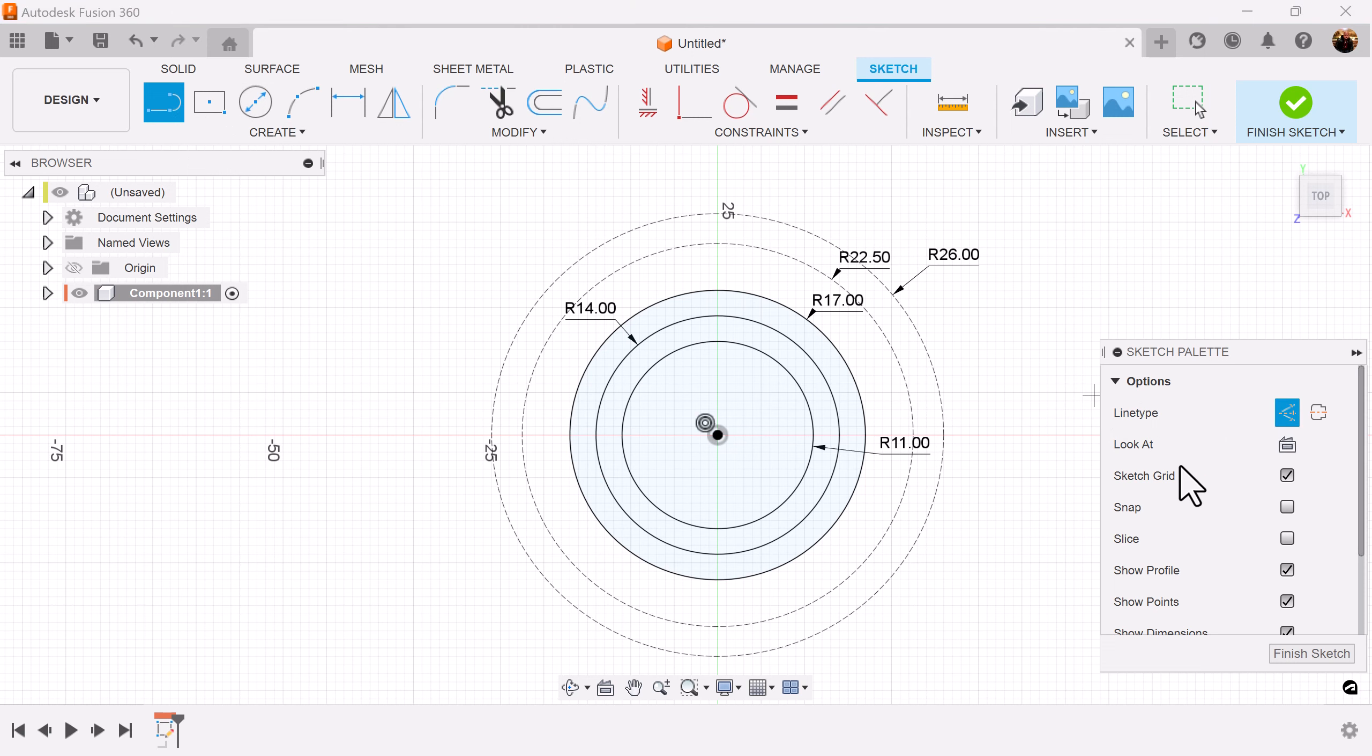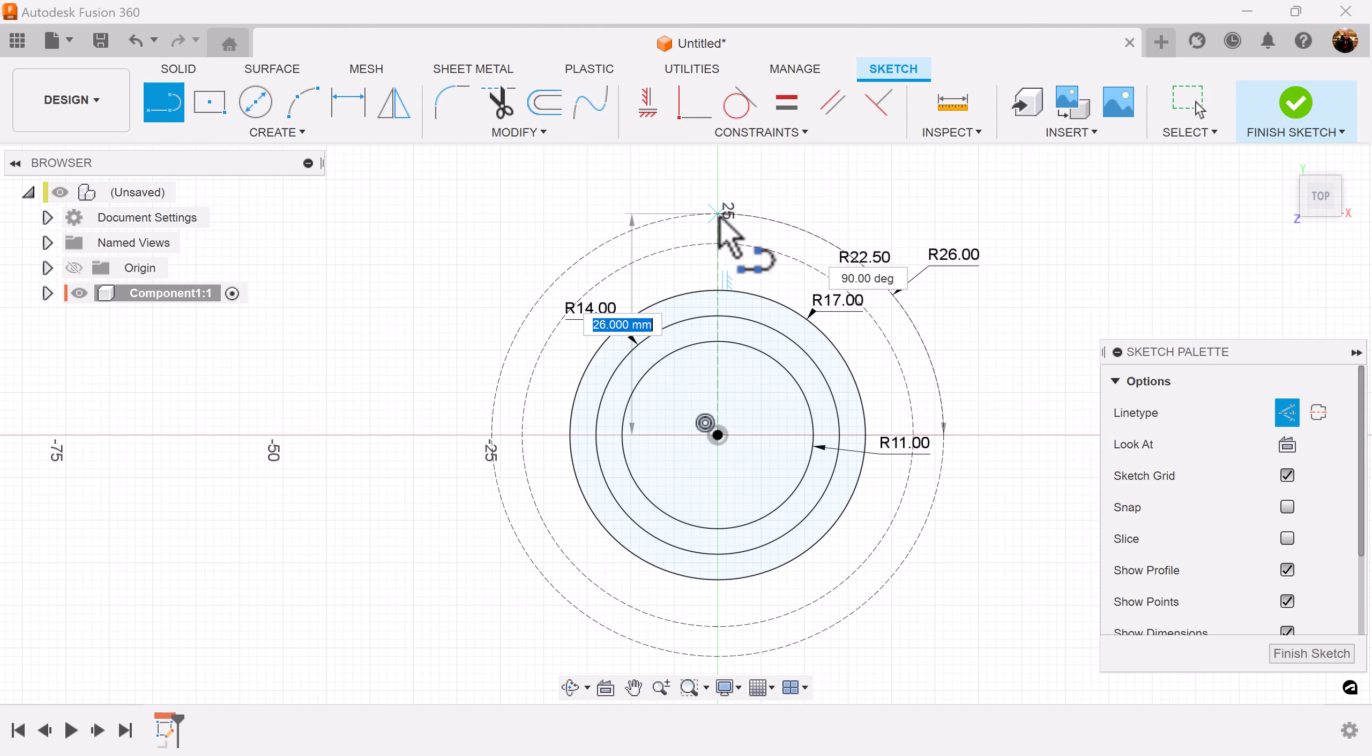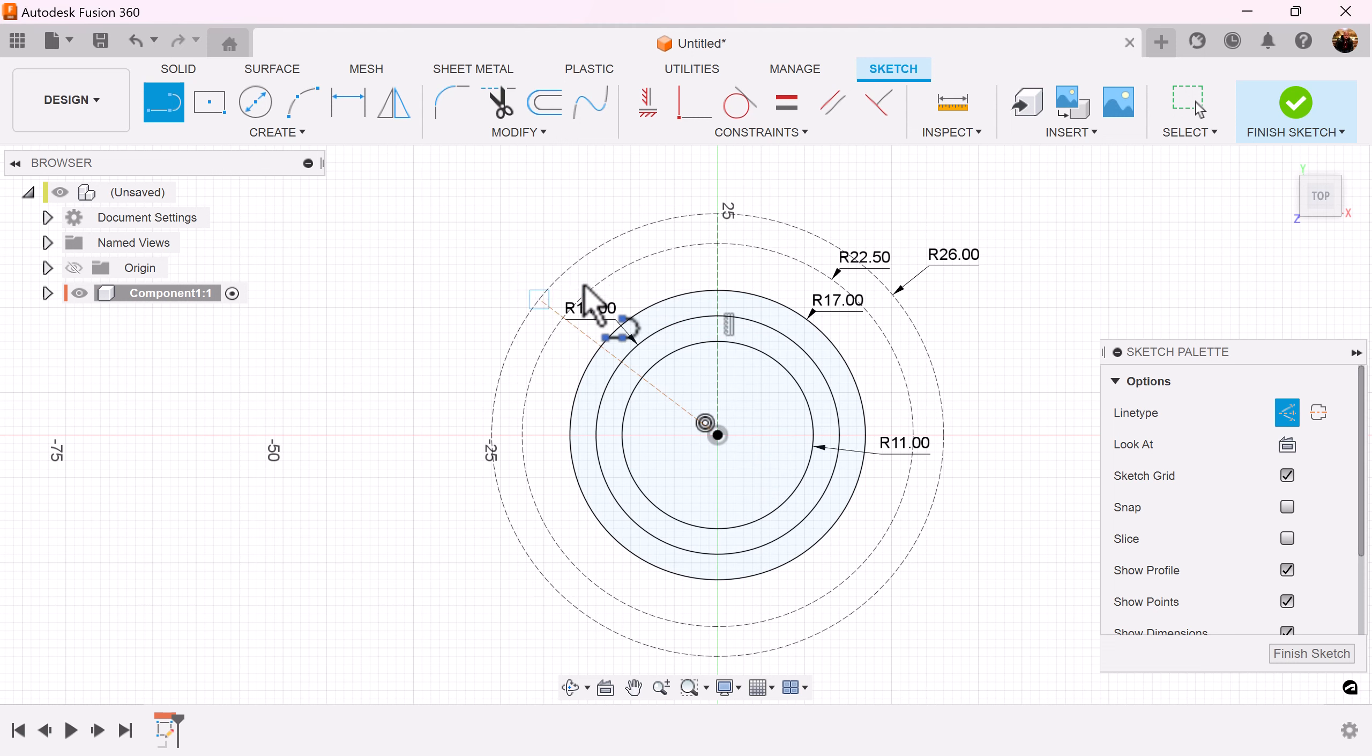I'm going to select construction again and make some lines. We'll make a vertical line and another line at 45 degrees off to the side.